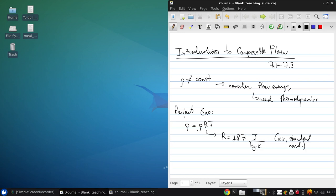Another equivalent form to this is Pv = RT, where v is the specific volume, which is just the inverse of density.